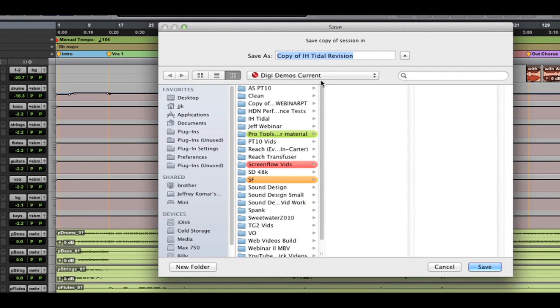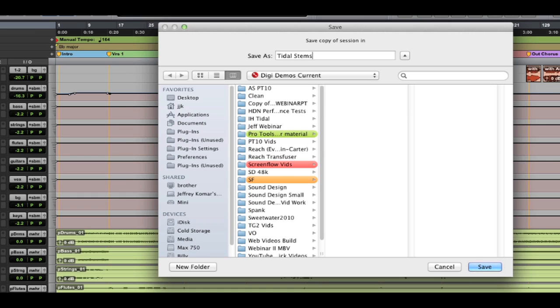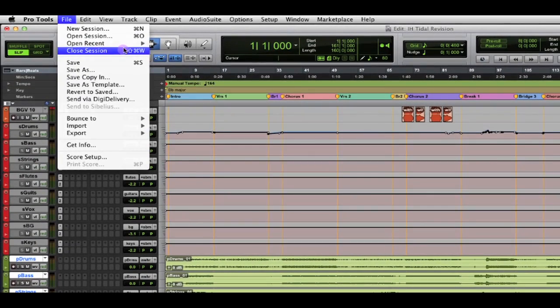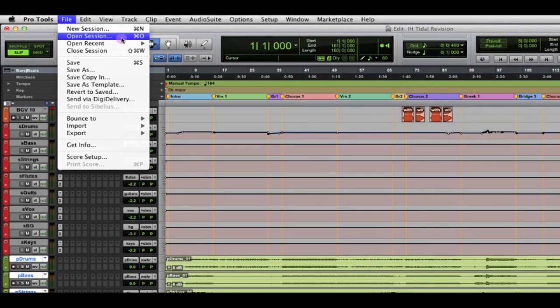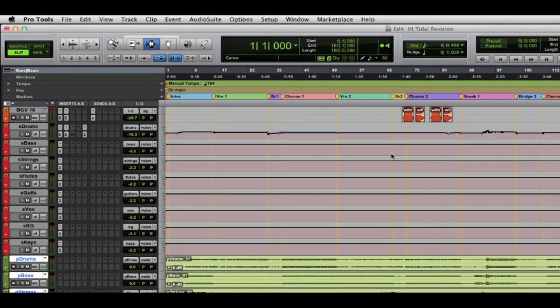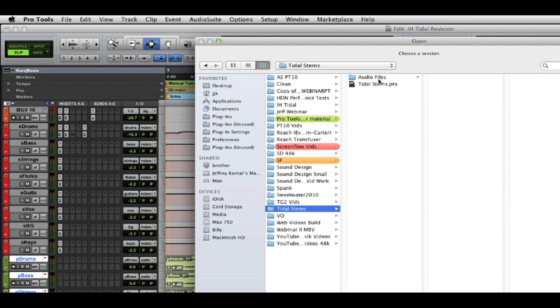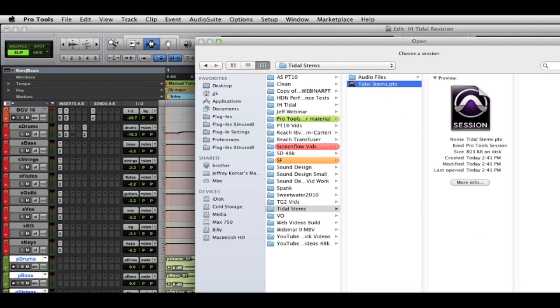And we'll just call this title stems. Okay. So, let's open that up and actually take a look at that session. I'm going to go to open. And we're going to go to title stems and open that up.